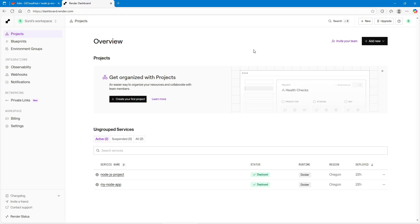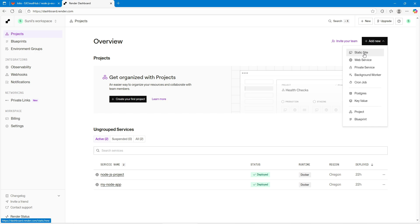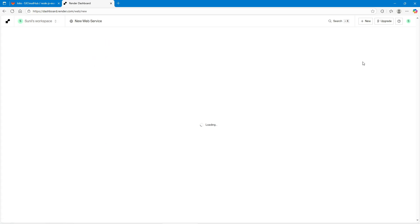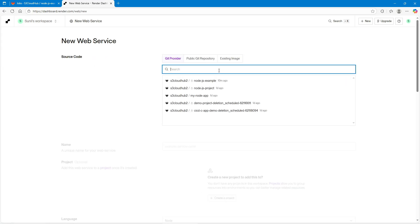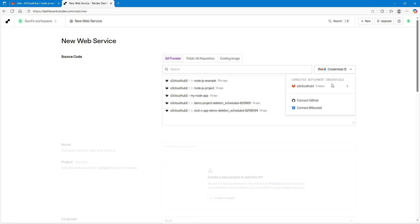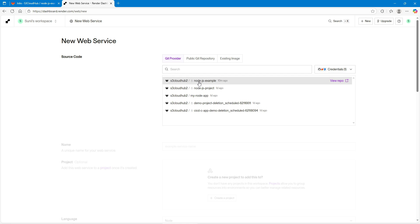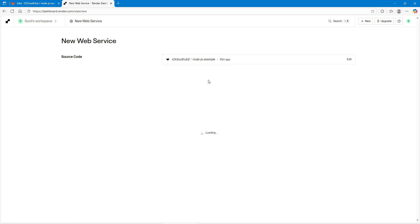I've logged into my Render account. When working with Render you have to connect it with your GitLab. I simply connected GitLab — you click 'New Project' and connect. Once connected, you deploy your service. Render offers options like static site, web server, and private service. We're going to deploy a web service. You'll find all your GitLab repositories listed here. Similarly, you can connect GitHub or Bitbucket with their respective credentials.